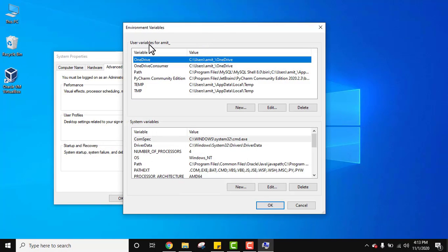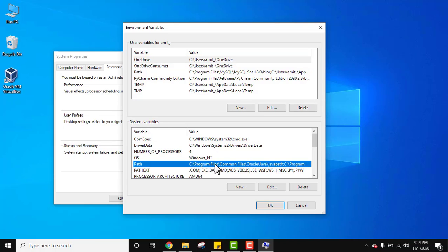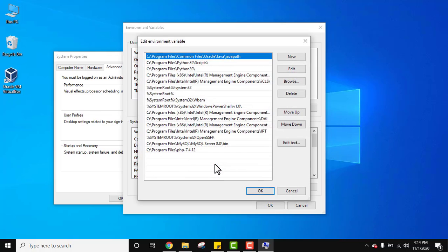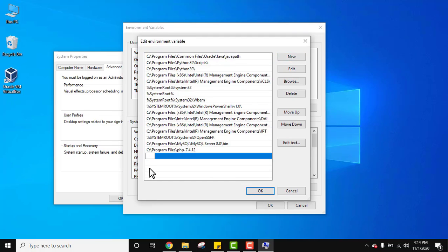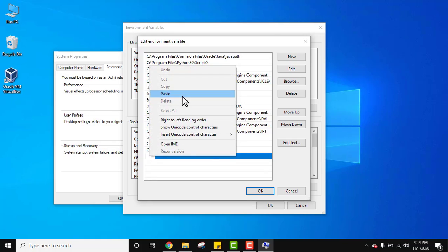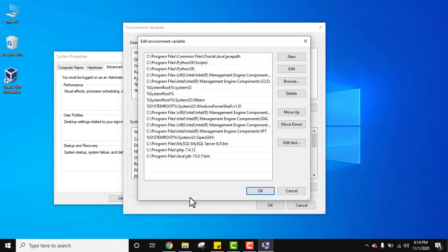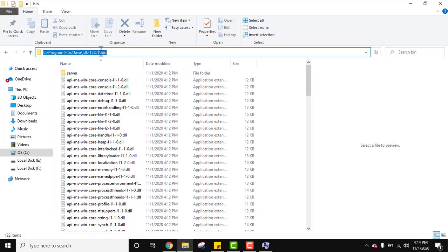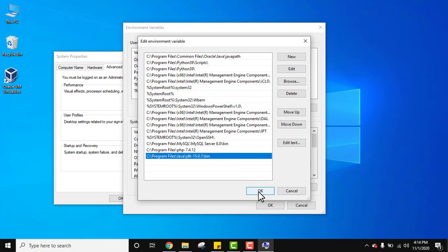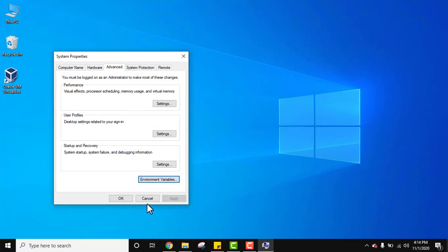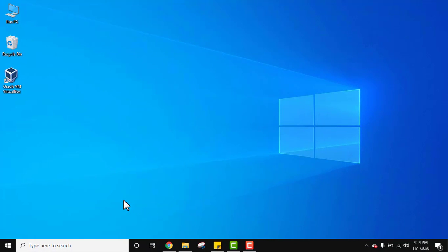You can see variables for the current user and for the entire system under System Variables. Click on Path — double-click on it. All the existing paths in Windows 10 are visible. Click New and paste the copied bin path. Click OK, then OK again, and OK again. The path has now been set successfully.